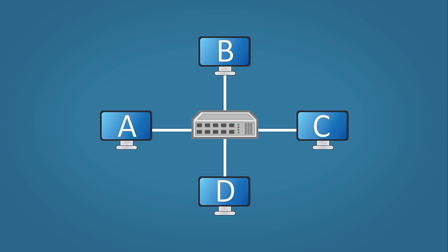The hub has many downfalls. It wastes bandwidth as we've seen when host B and D receives unwanted data. A hub uses something called half duplex which means it can't send and receive data at the same time without causing a data collision.